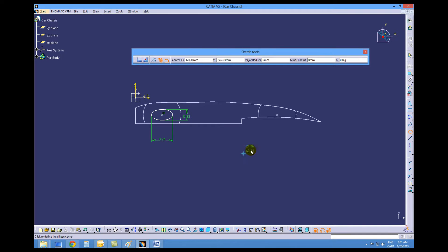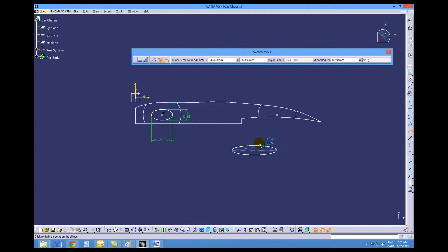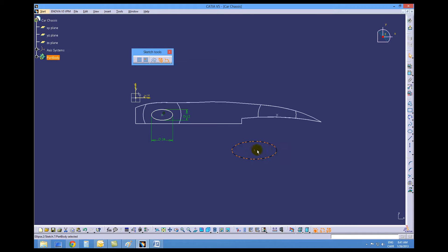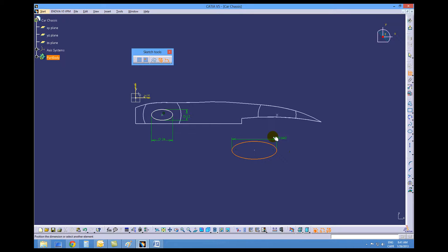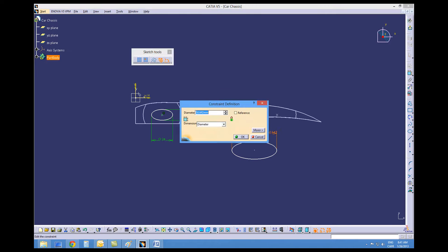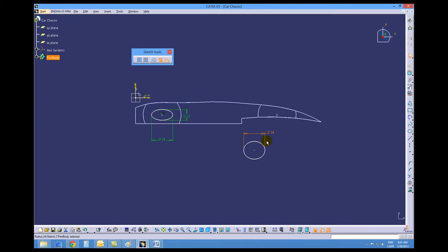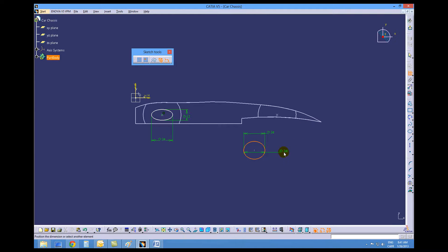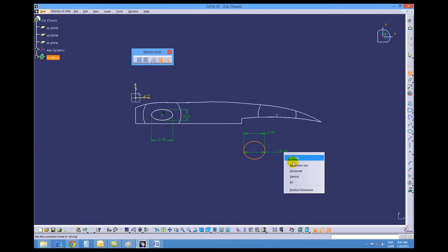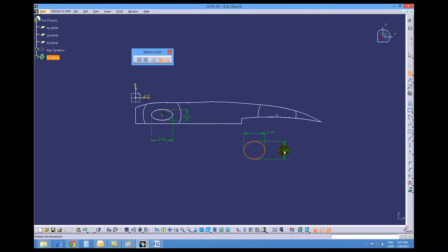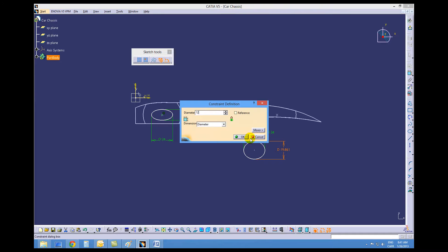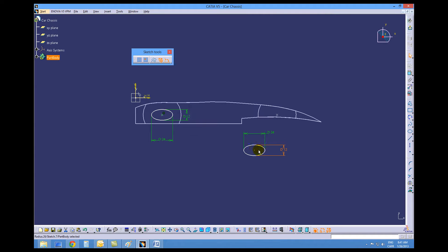Now rather than doing this twice and making two pads, we're going to apply these same constraints onto a second ellipse and pad them both at the same time. We could have done the same thing with the axle holes if we had drawn them as circles and not using the hole command. Since we used the hole command, we did that twice.